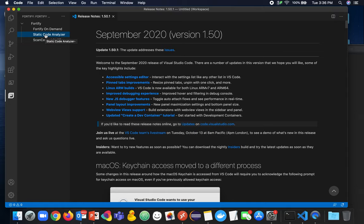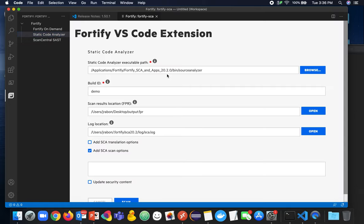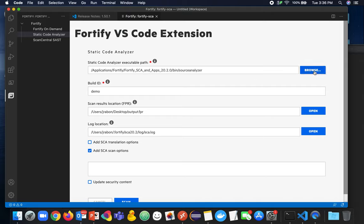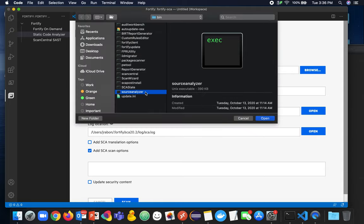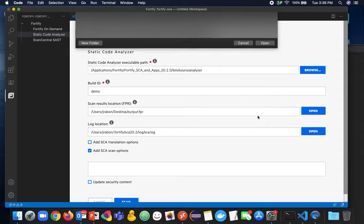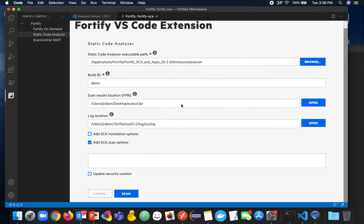So let's start with local SCA. Quick note, if you have SCA installed on this machine, then you will already have the path most likely configured. But if it's not, you can simply browse here and choose the location of where source analyzer is and put that right there.